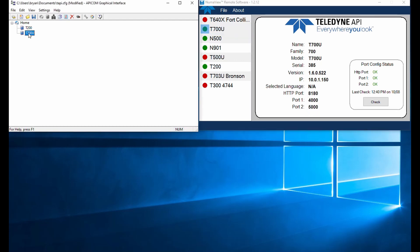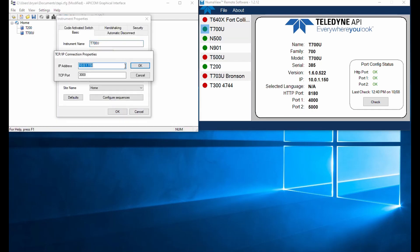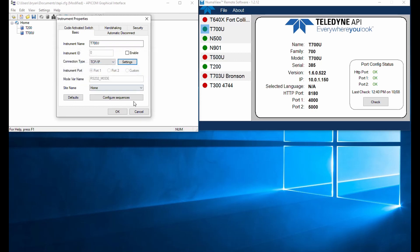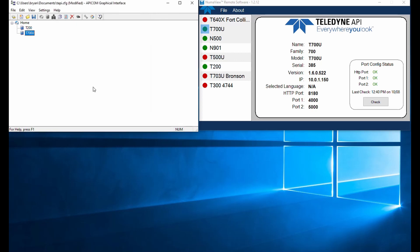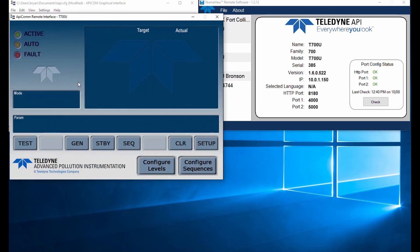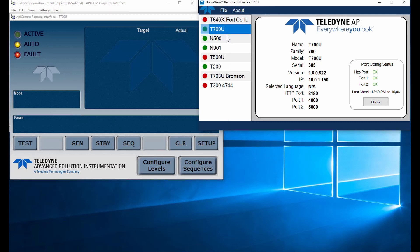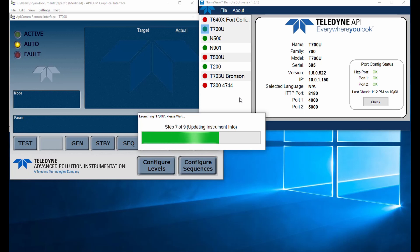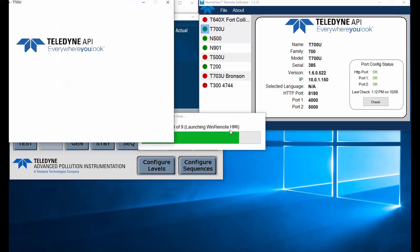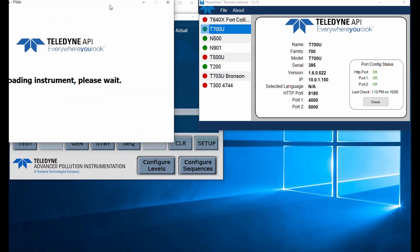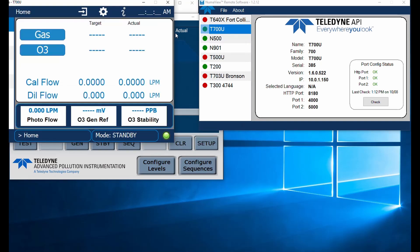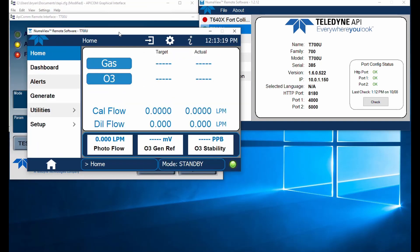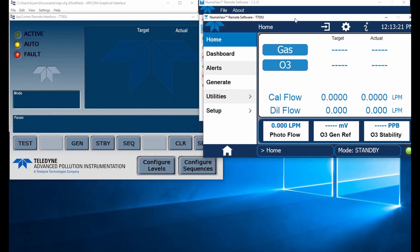These are the default ports for that. When we go over onto our Apicom, I've also set that up as an Ethernet device, same IP. It's using port 3000. So those ports are all available on the instrument. So let's go ahead and bring up this remote interface. The first thing you're going to see is there's really no way to interact with that Numaview instrument over our Apicom. Let's now bring up the interface for Numaview remote.